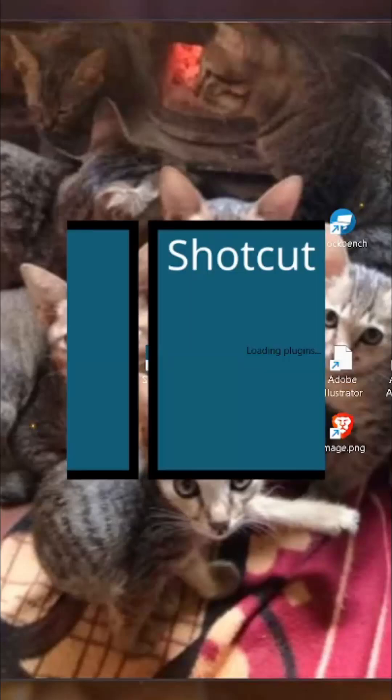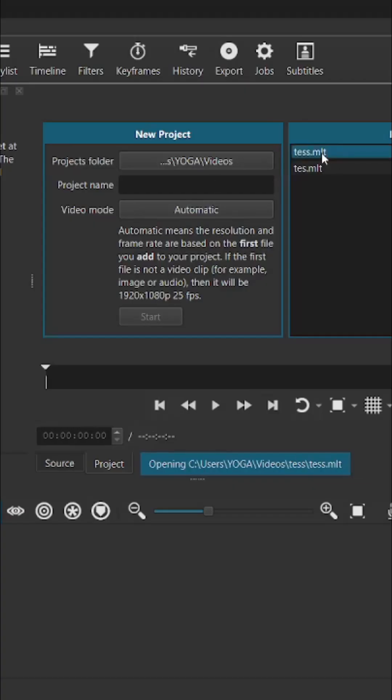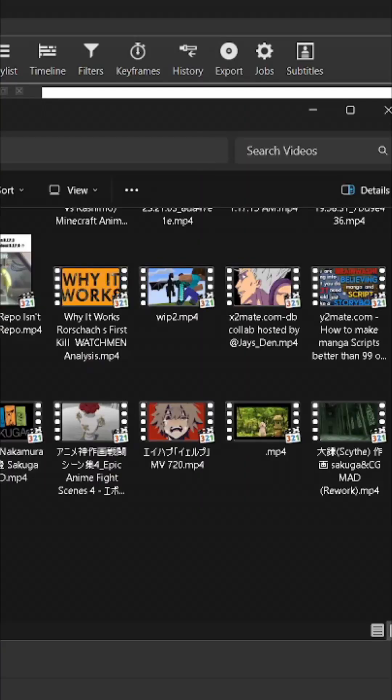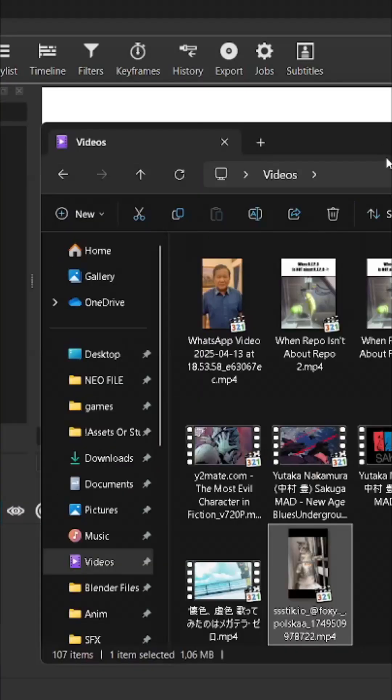I use Shotcut for this because it's free and it's better than the Cut app called Cap. Make a new project, and then just drag and drop any video you wanted.